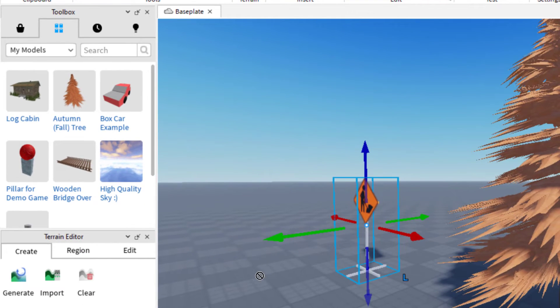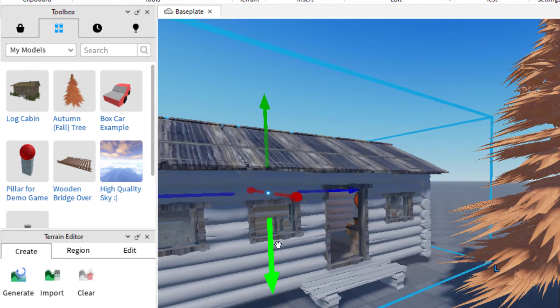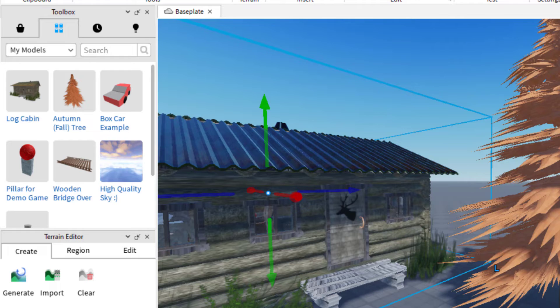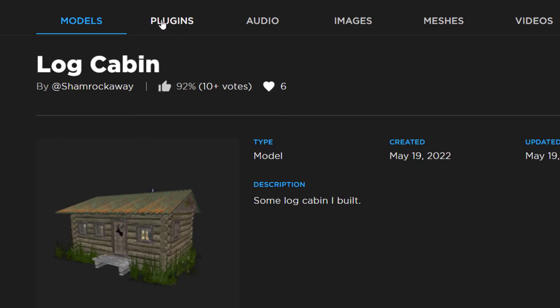So that log cabin is there. And again, same thing. I can just click that into my project. Perfect. And now this is going to work with other things too, that you find in the creator marketplace.